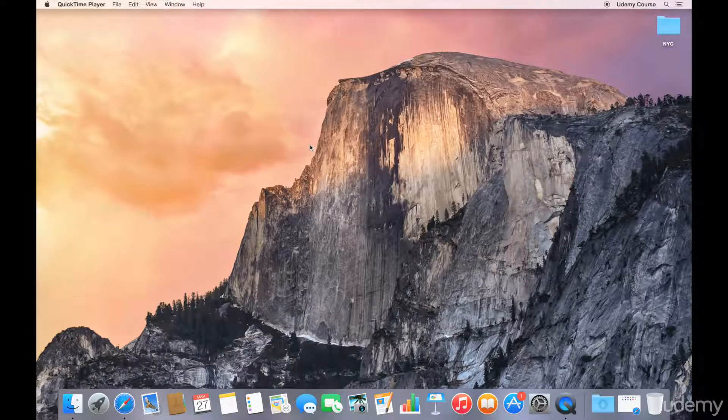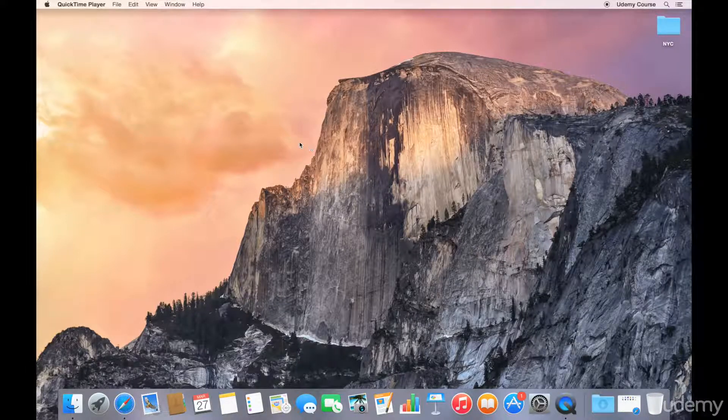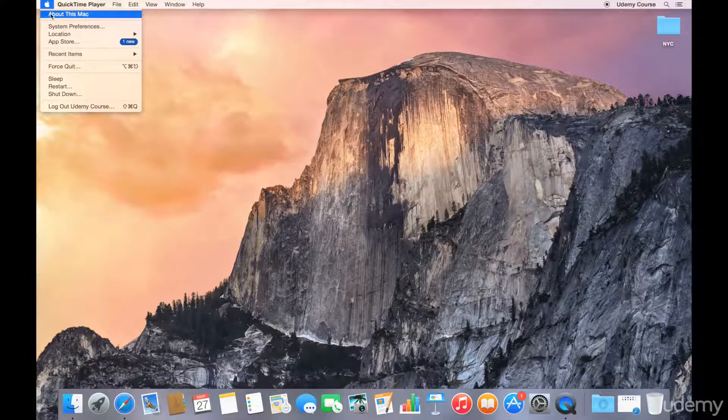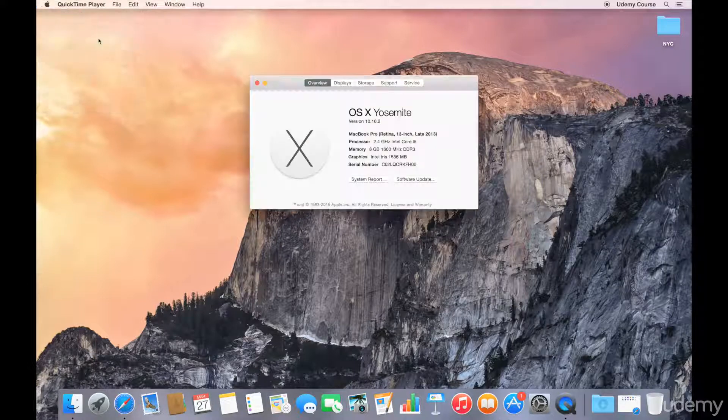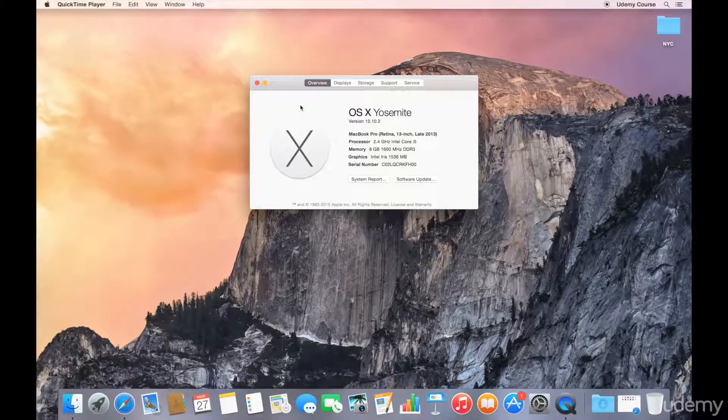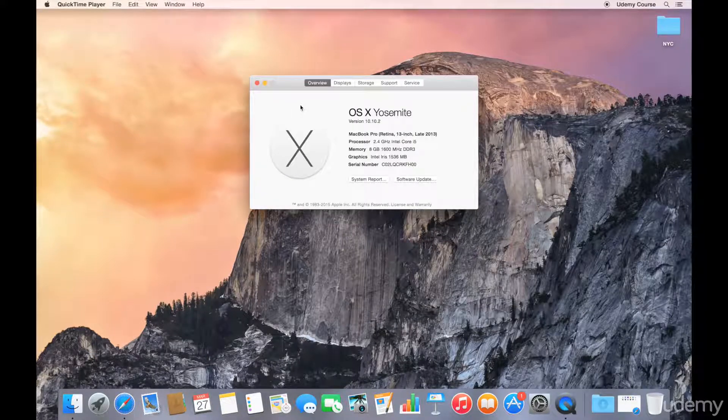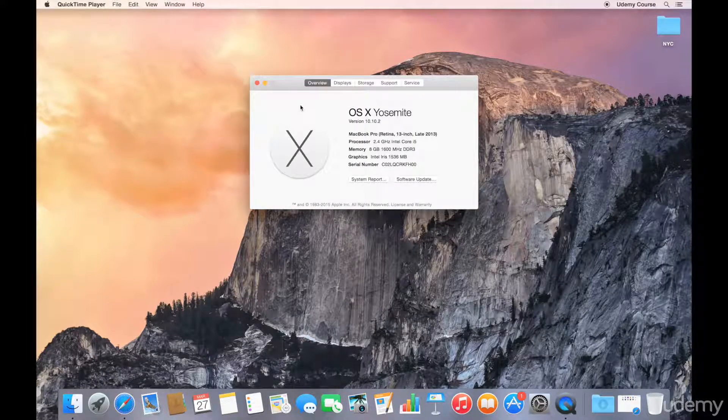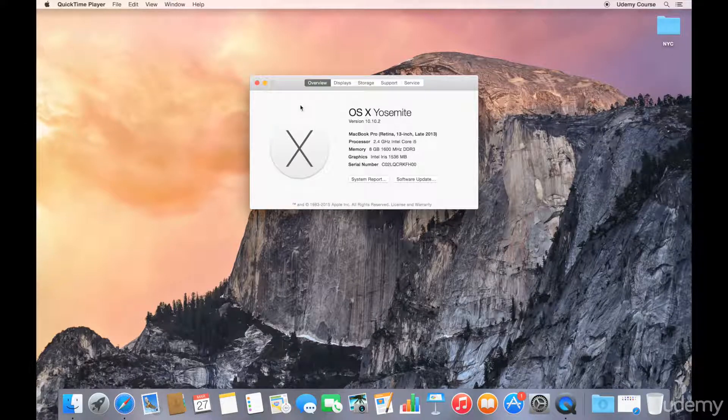If you don't know the operating system that you currently have installed on your Mac, you can go to the Apple menu, select About this Mac, and this window will show you both the operating system name as well as the version number that you currently have installed.